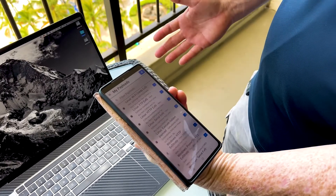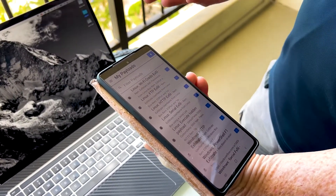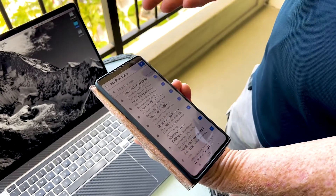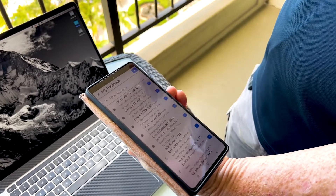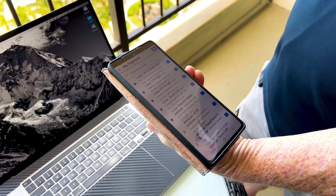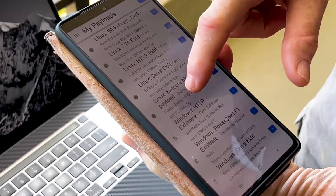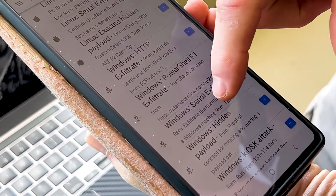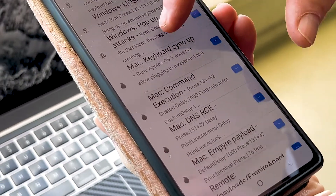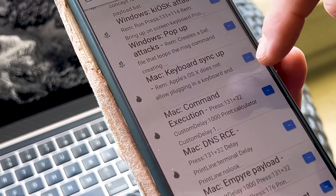With the WHID, just like a rubber ducky, you've got different types of payloads depending on the operating system or what you're trying to do — Linux, Windows, iOS, even BIOS. So we're going to pick one because this is a Mac. Let's go ahead and pick one for the Mac. Let's try this one right here — Mac command execution.